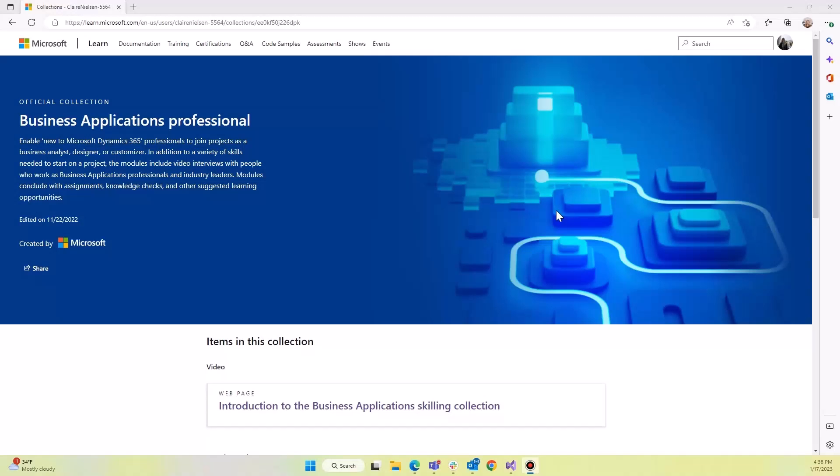Hi, Julie here. We are looking at Microsoft Learn, specifically an official collection. This is the Business Applications Professional Collection, and this is made and maintained by Microsoft.